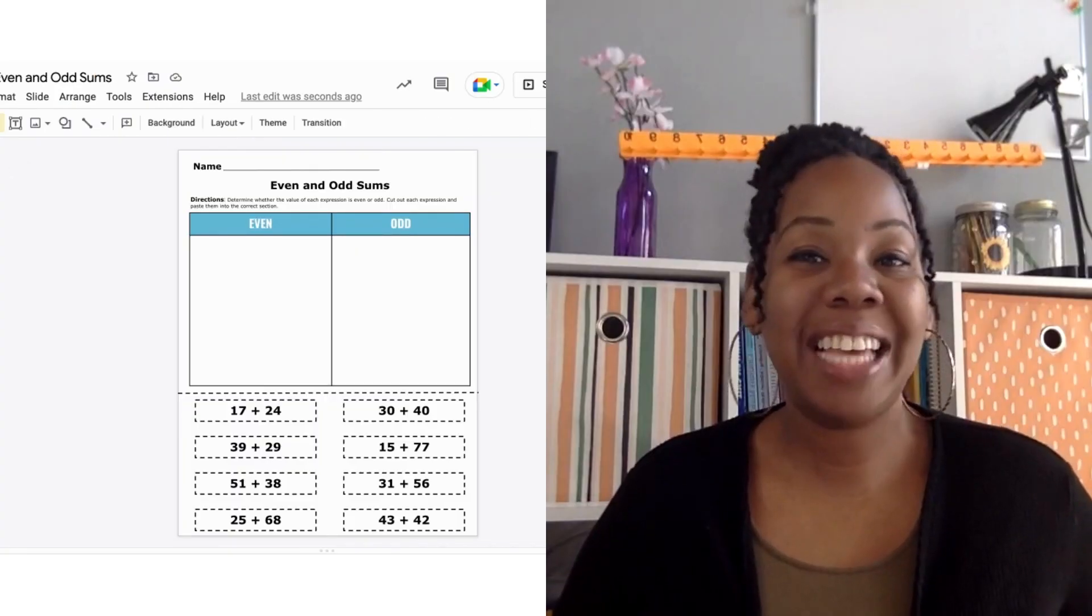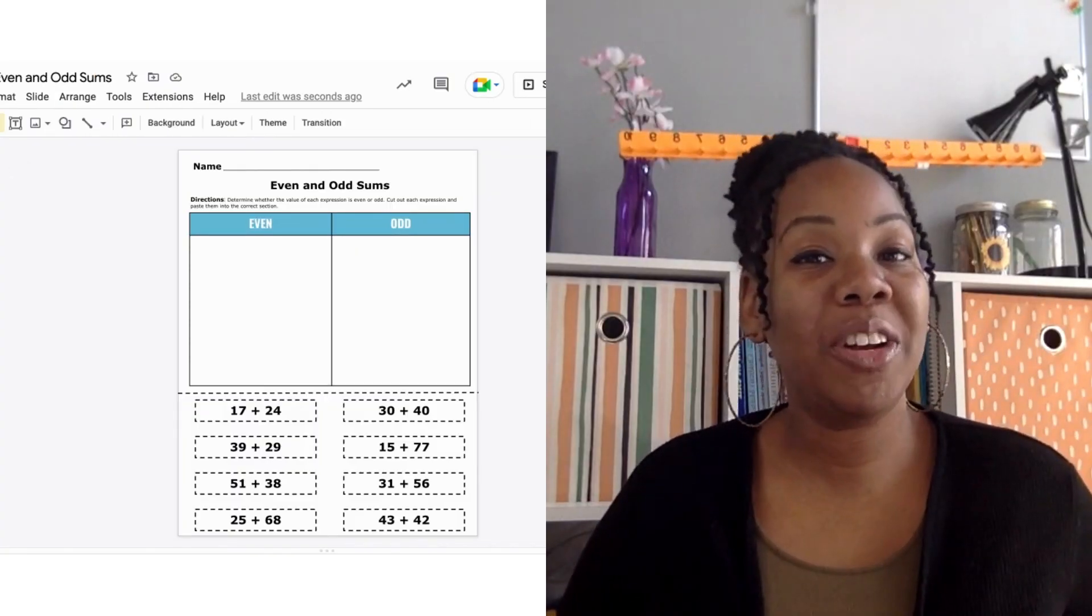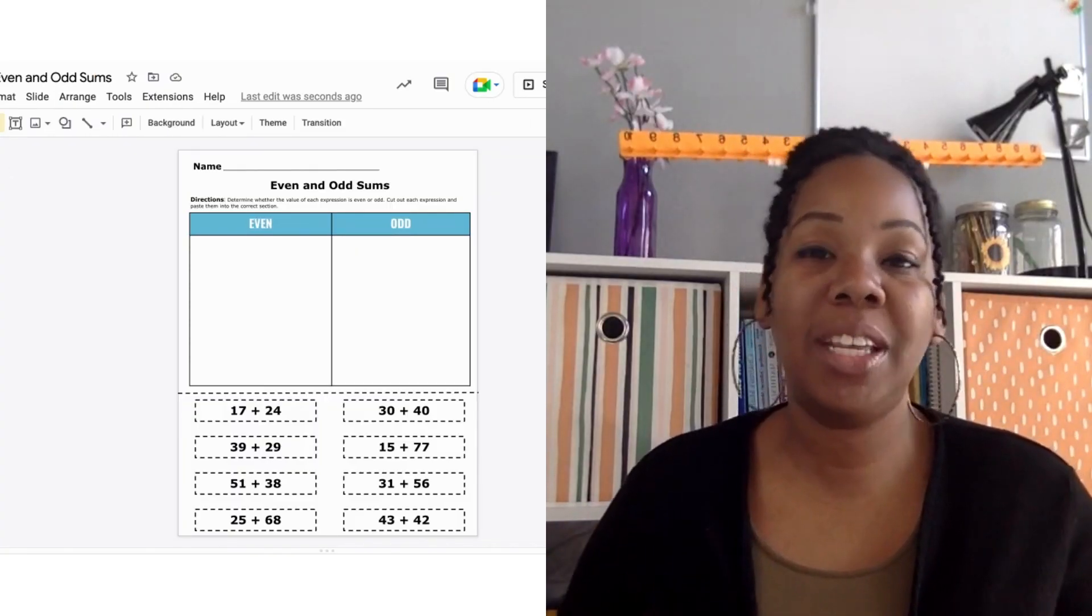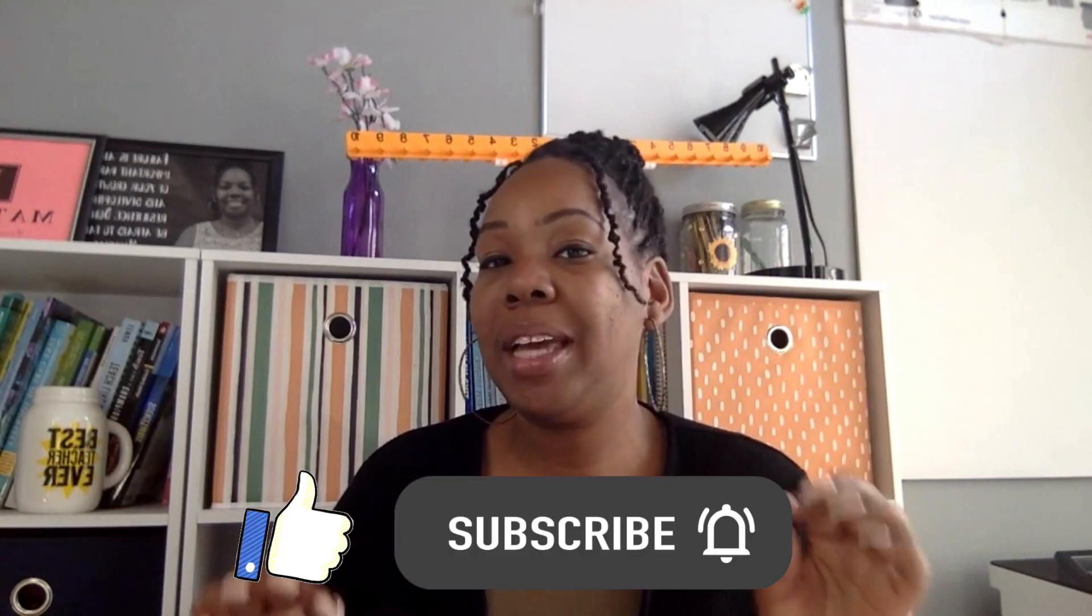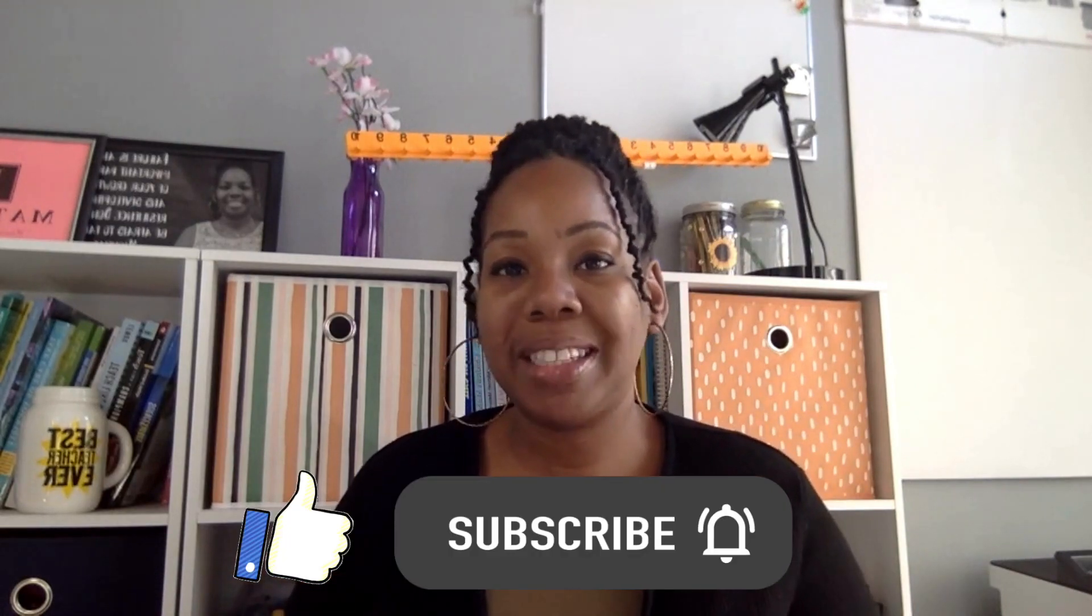Now, stay tuned for part 2 where you'll learn how to take this cut and paste worksheet and turn it into a digital drag-and-drop activity.